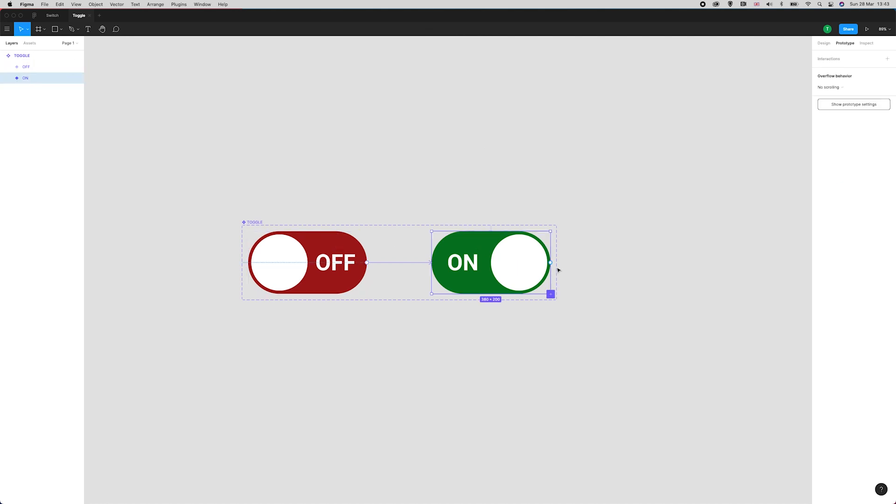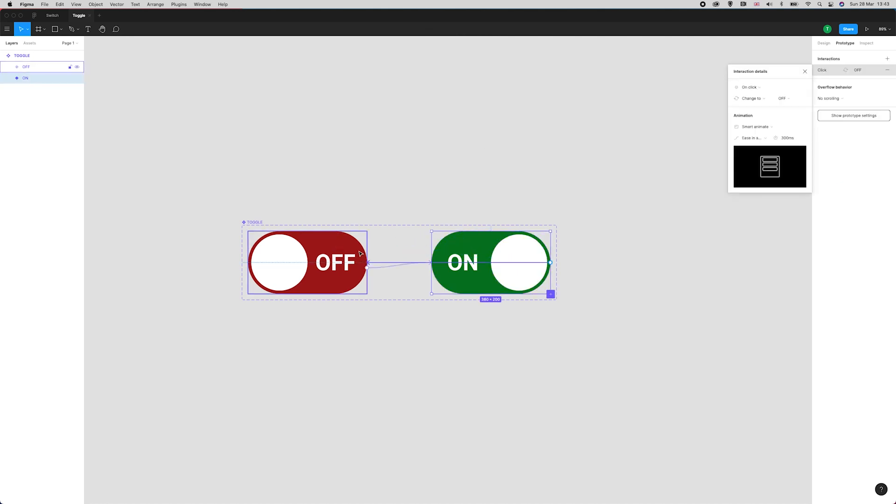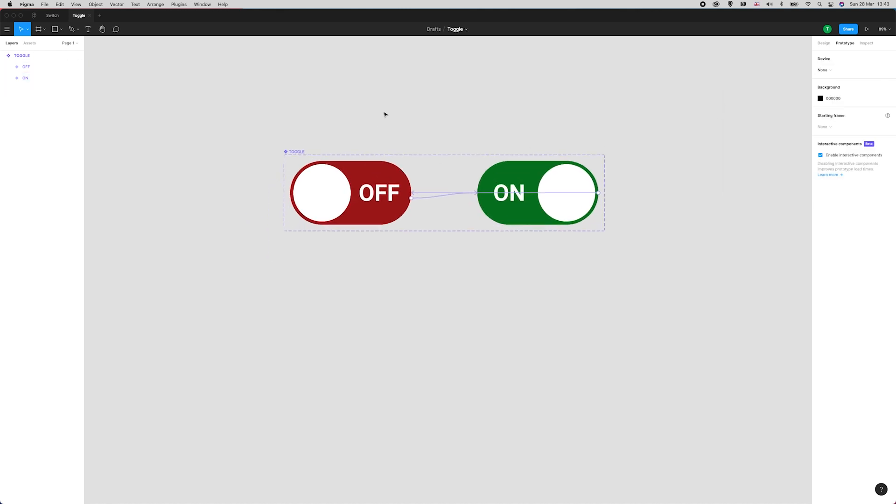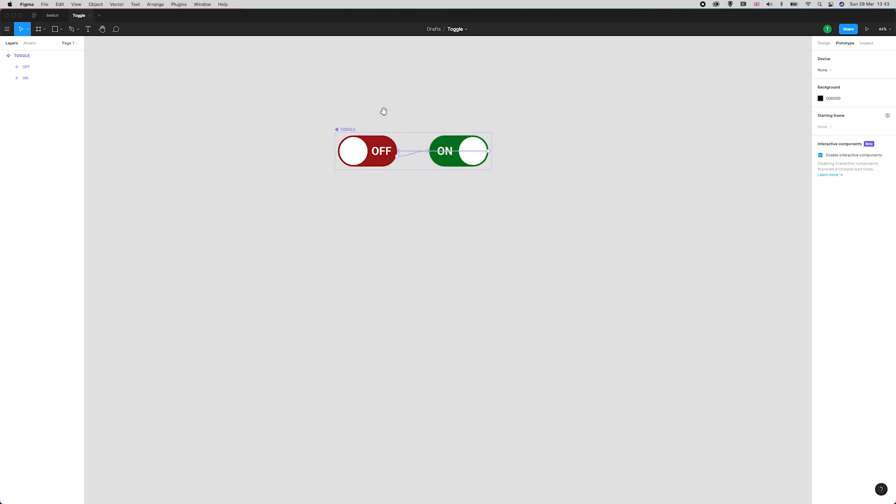With that connected, I'm going to do the same thing again. I'm going to drag this back over here, and Figma has remembered all the settings that I've done for the first link. That is superb. Thank you, Figma.